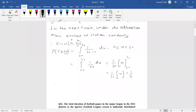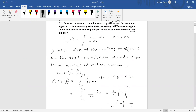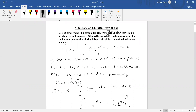The probability is 0.333, or roughly 33 percent. This means a man who enters the station randomly between midnight and 6am has approximately a 33% chance of waiting at least 20 minutes for the next train. Any doubts can be raised in the comment section.